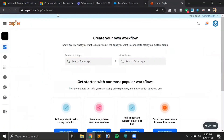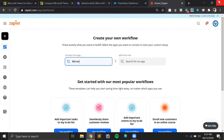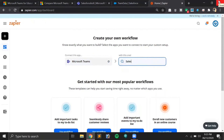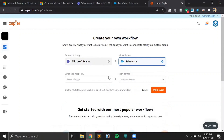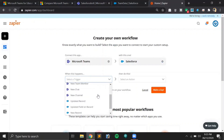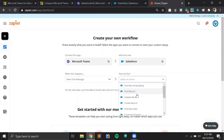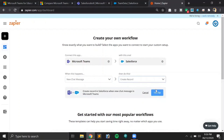Let's start with the Zapier dashboard. You may have seen this dashboard in my previous videos where I connected it with Zoom and also with Slack. The functionality will be the same. In the 'Connect this app' section we'll search for Microsoft Teams, and in the second section we'll select the Salesforce application. For the trigger, there are options like 'new conversation', 'new chat', 'new channel mention' — we'll select 'New Chat Message', and the action will be to create a record in Salesforce.